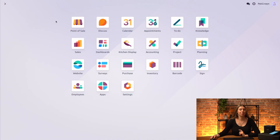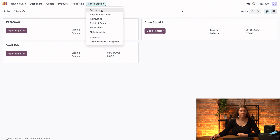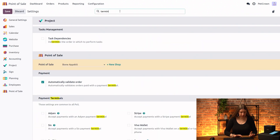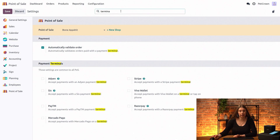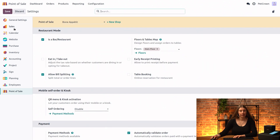First up, we will need to enable our payment terminal in our settings. So let's head into point of sale, we'll go into configuration and settings. Now let me just search for terminals right here, and we will enable Viva Wallet from the list of possible terminals here. And let's save that.